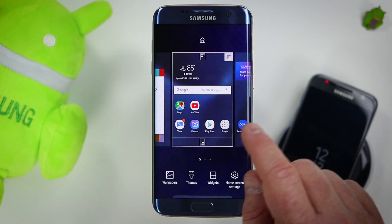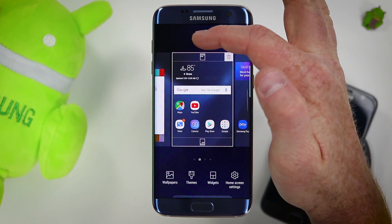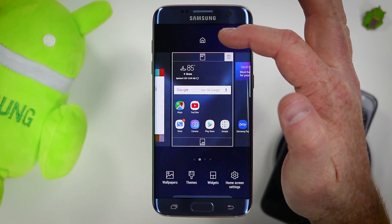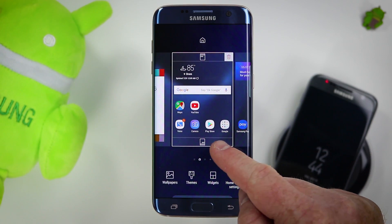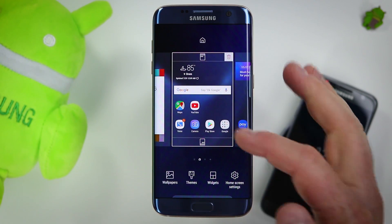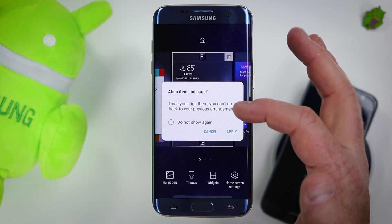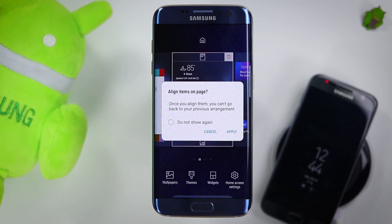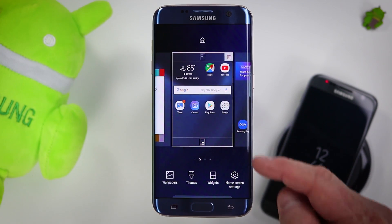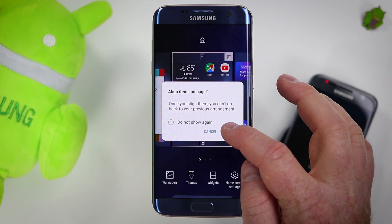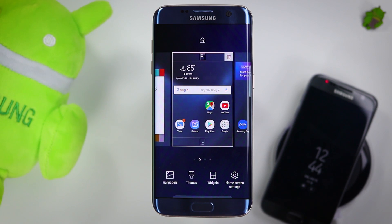On the home screen, when you pinch, you have the option to set a page as the home screen with the button at the top, plus a few more options. If I want to organize my applications very quickly, I could press the top button and it would align all of the items on that page to the top of the screen. Or I can press align at the bottom and select apply, and now it moves them all to the bottom.